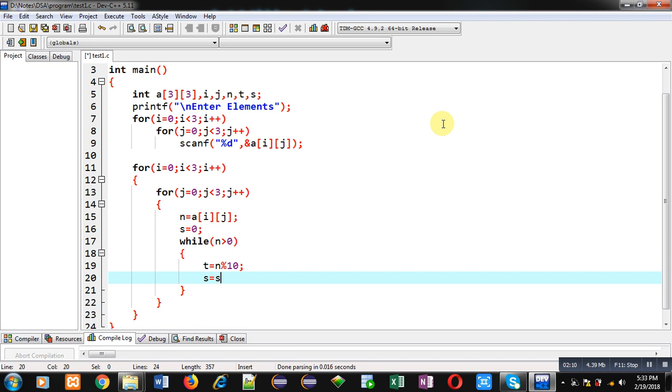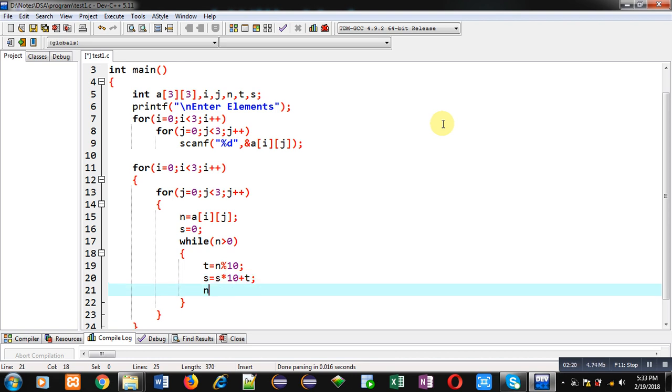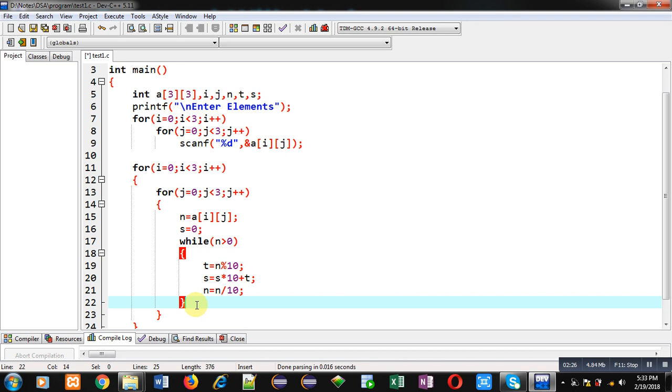First statement is t equals to n modulo 10. Then, s equals to s into 10 plus t. Then, n equals to n by 10. With the help of this logic, reverse of n will be available inside s. This logic is for reverse.